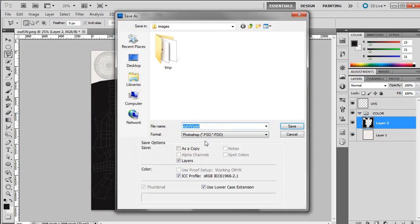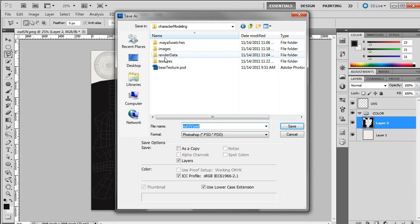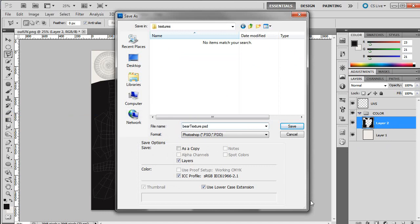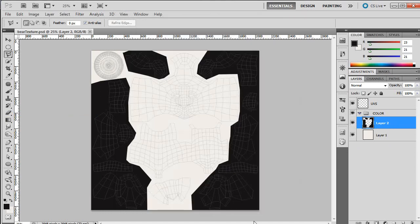And like I said before, we can actually add multiple color groups, or multiple texture groups here. Alright, so I'm going to go up to textures, which is where I actually want this. Okay, so head back to Maya here.